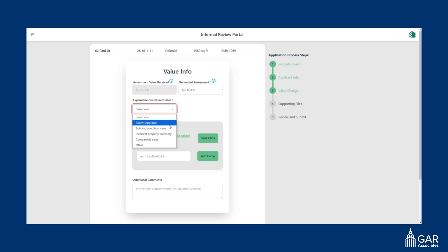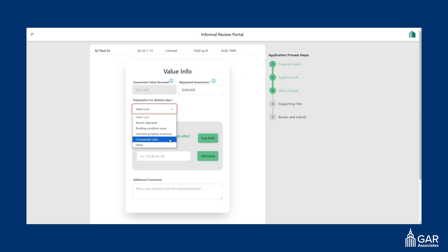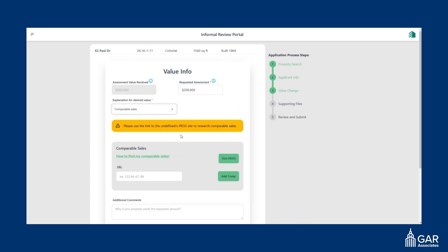If it's a recent appraisal, you'll have a chance to upload an appraisal form. Building condition issue, you can upload photos about the building condition issue. Similarly, incorrect property inventory explain what the problem is. Or you can choose comparable sales.